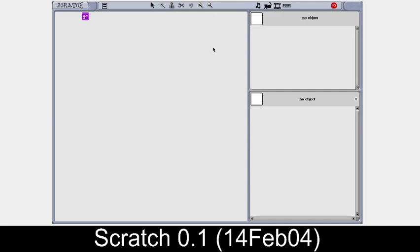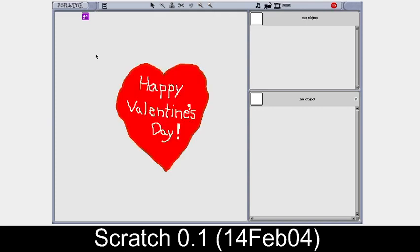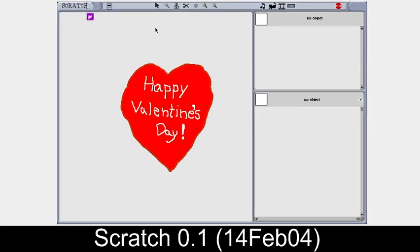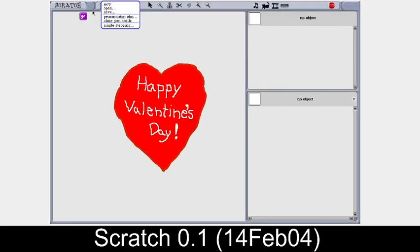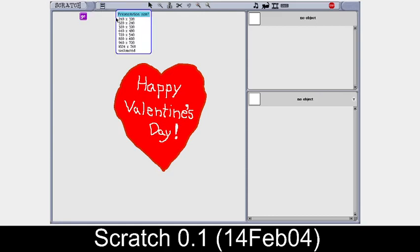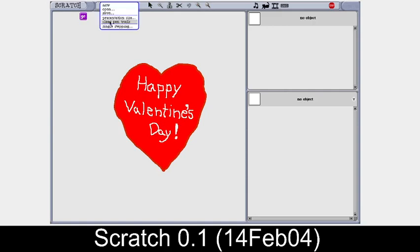You can notice that when you press the go button, you get a beautiful thing — a heart — and it says 'Happy Valentine's Day', dated 14th February 2004. This is quite an amazing default project which opens when you open this version of Scratch. You can also see the presentation size and change the canvas size, clear pen trails, and do stepping.